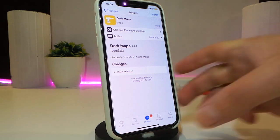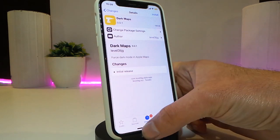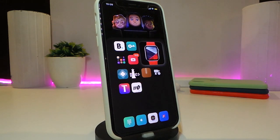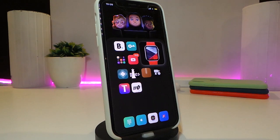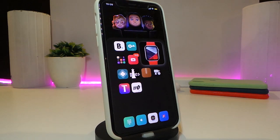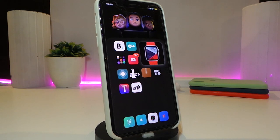Once you launch the application it will come with dark mode on it — simple as that. That's some of the things that come with that tweak. So if you're looking to bring dark mode inside the Apple Maps application, go ahead and download Dark Maps.